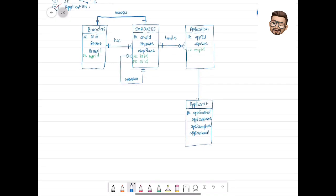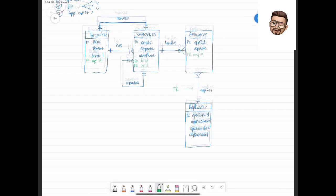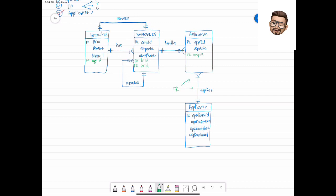One applicant can have many applications — for example, an author can write many books and apply for many IPs. At least one application per applicant, since why would you register in the system otherwise? An application should be applied by at least one applicant. For this one-to-many relationship: one foreign key, placed at the many side — so we add Applicant ID as a foreign key in the Application table.